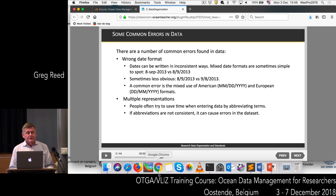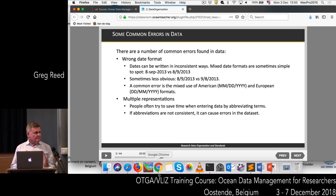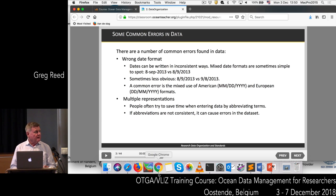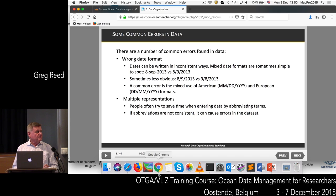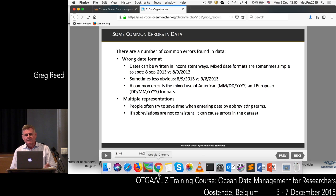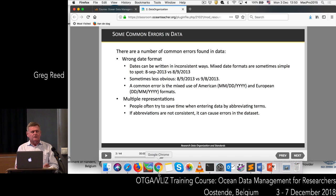Some common areas where you find errors in data: date formats is a very common one. People have different ways of formatting dates — the American way with month, day, year; the European way with day, month, year; and there's an international standard which is year, month, day. If you don't define your date format, it's going to be confusing. People also use abbreviations that may not be consistent, causing errors. Spelling errors are common too — we can overcome those by the use of controlled vocabularies. Units of measure also need to be defined and kept consistent throughout the data set. Duplicate records are another issue where the same piece of data appears more than once, often when combining data from different sources.